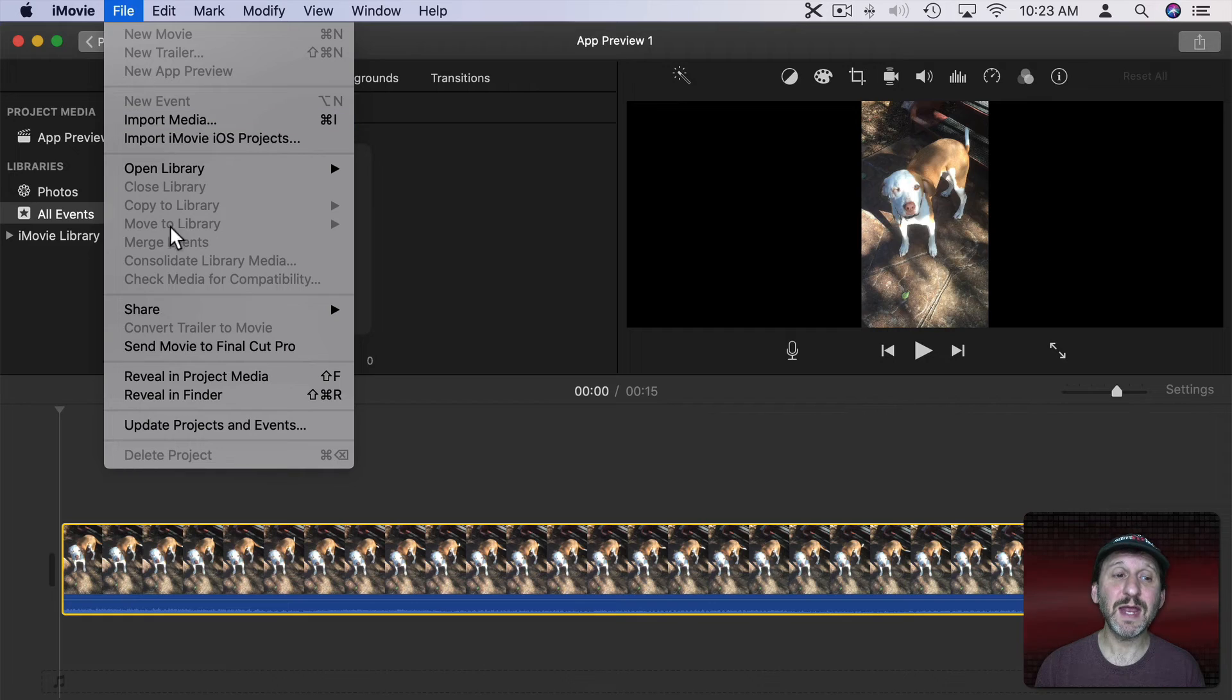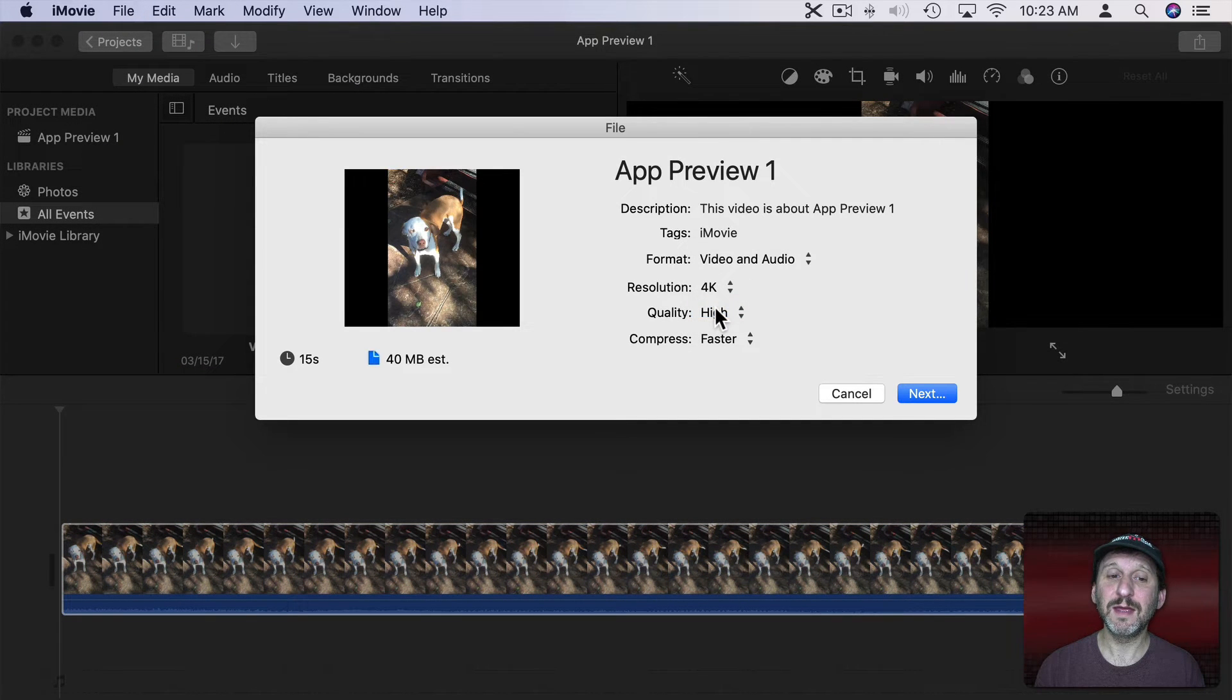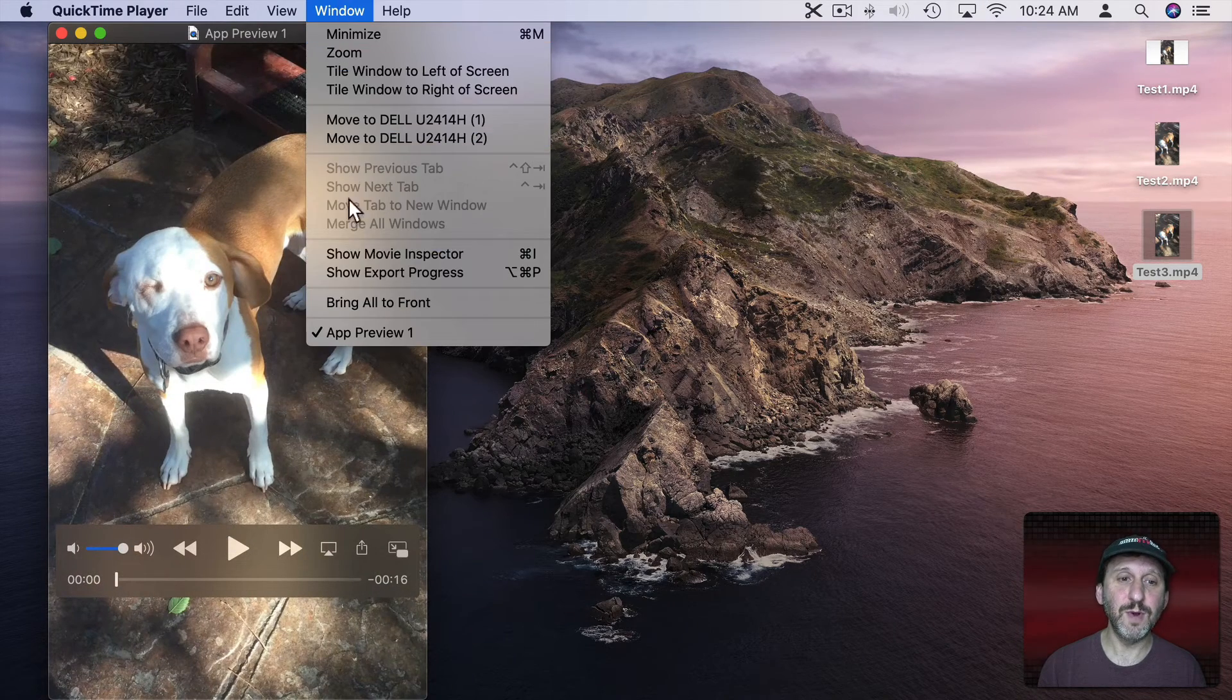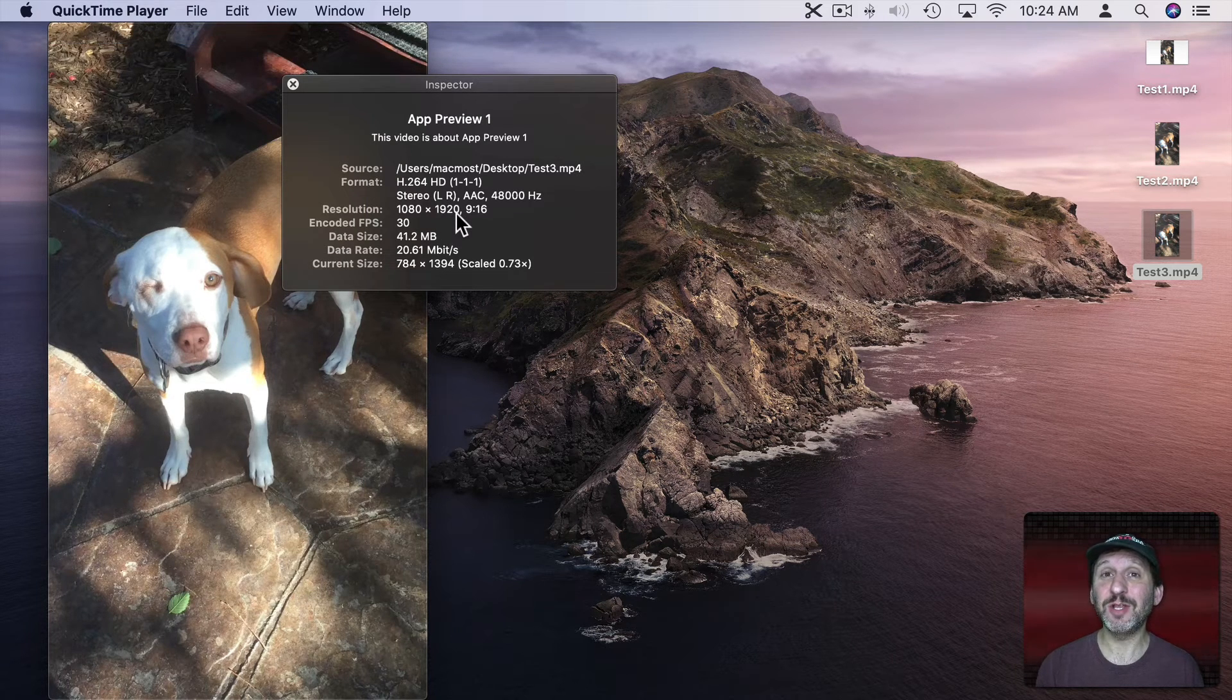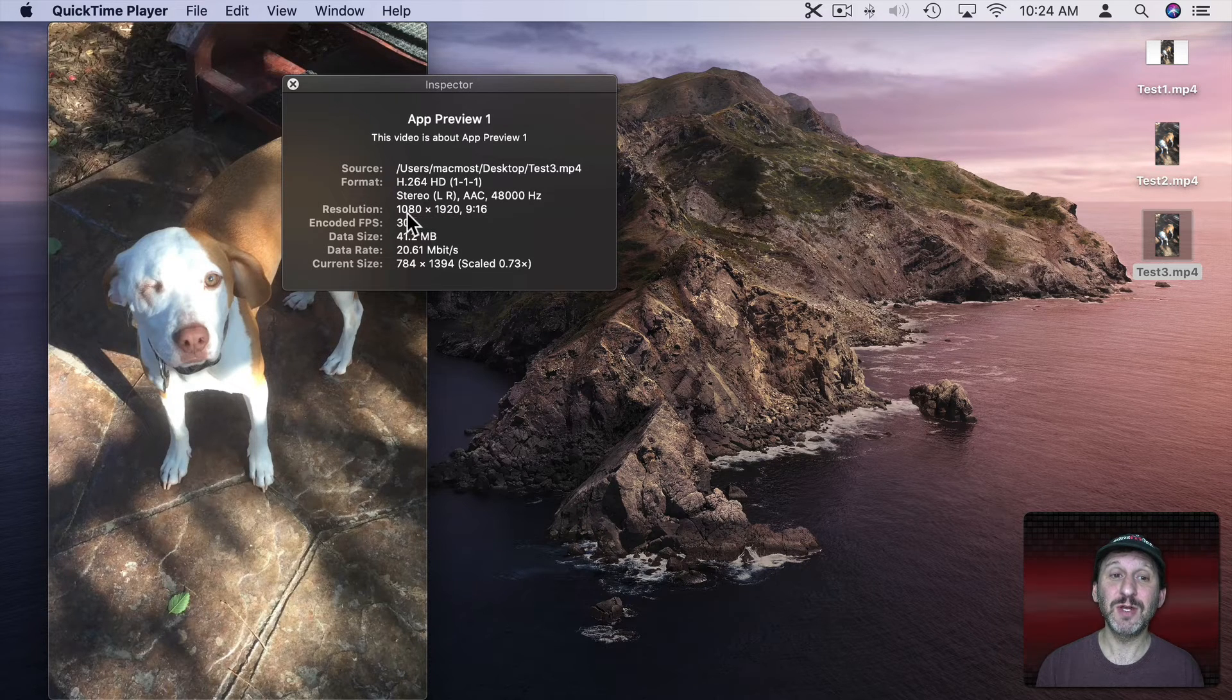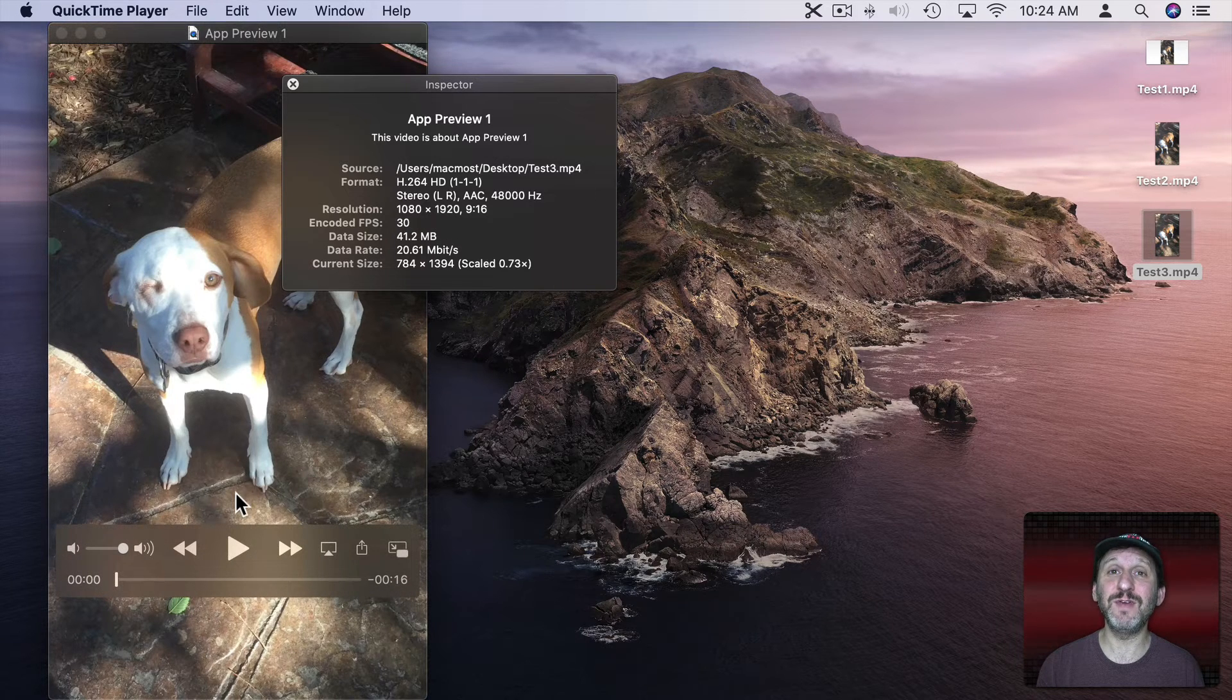If instead I would have gone to Share, File, and then chosen 4K and exported that then I get this video here and if I do Window, Show Movie Inspector you can see it's 1920 high. 4K would actually be 2160. But it's not going to go above the maximum resolution. So it's actually 1080 by 1920, the original resolution of this video that I shot.